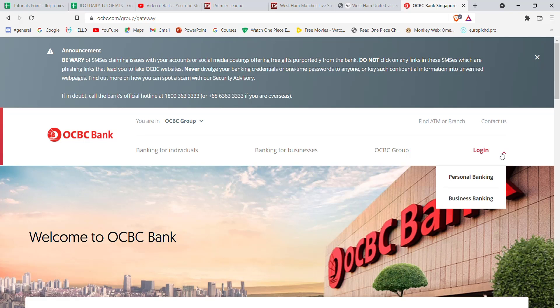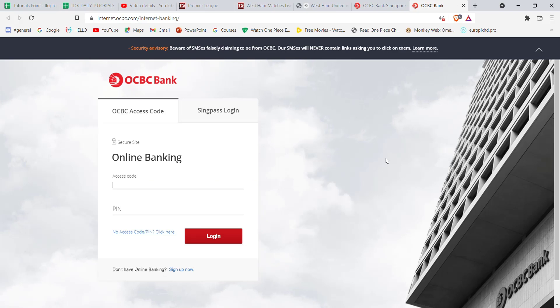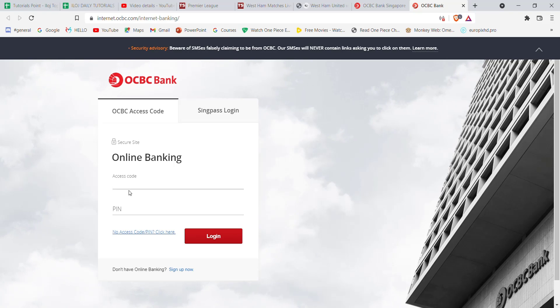Once you click on the login button, a menu will pop up on your screen. On that menu, click on the personal banking option. After you click on the personal banking option, you'll be guided to another page where you'll have to fill in your credentials.